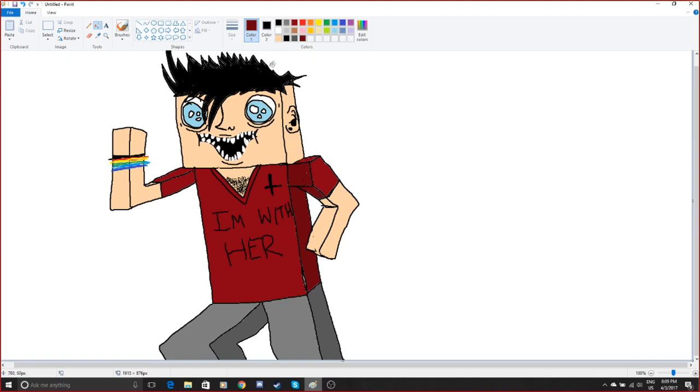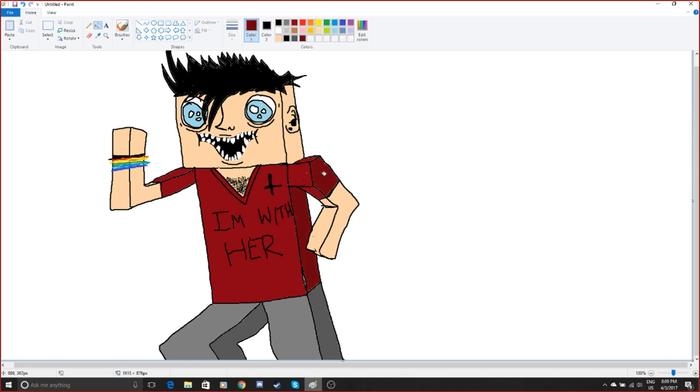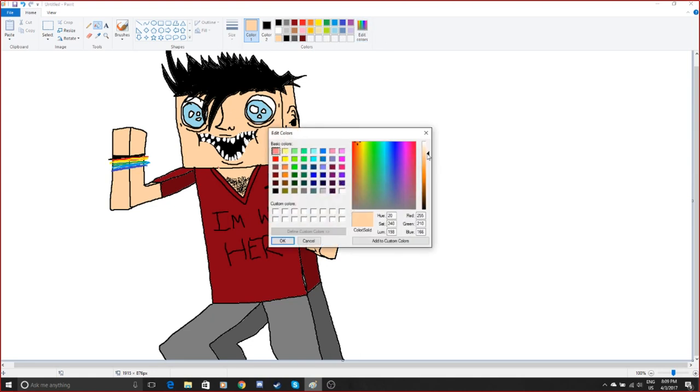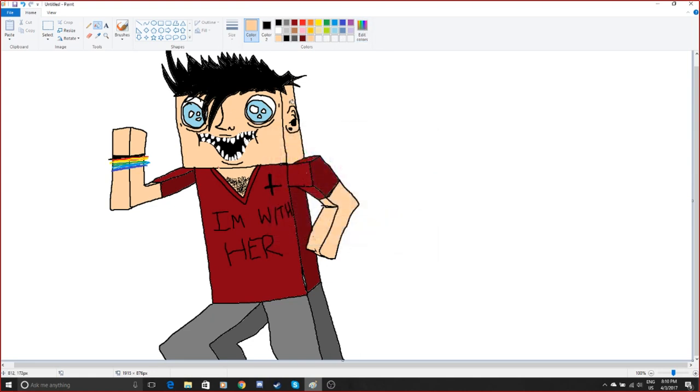That didn't work. It kinda did. Not really. Go back to black. Okay there we go. Okay, alright that's looking a little more three-dimensional. Freedom.